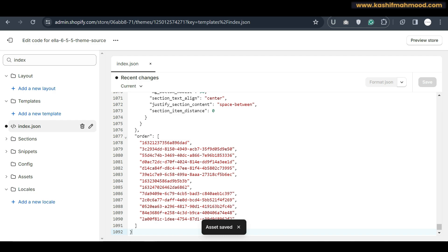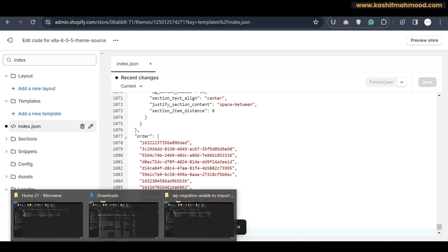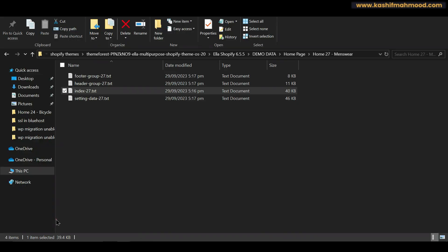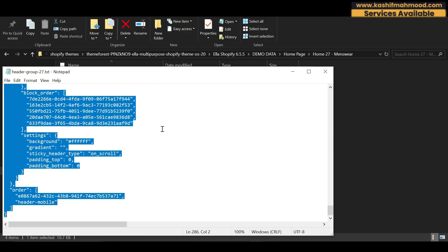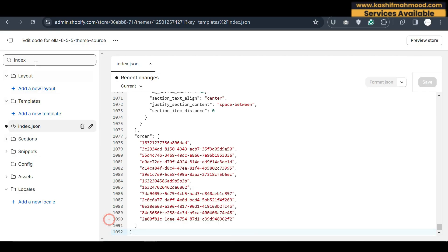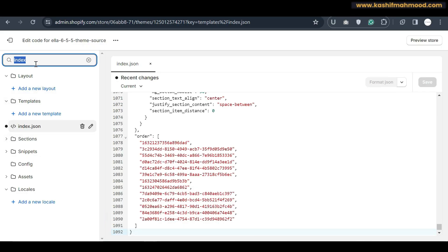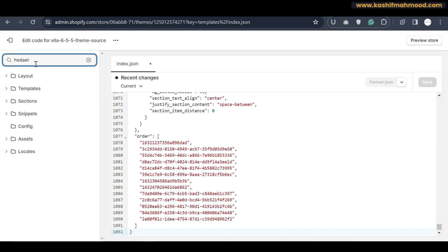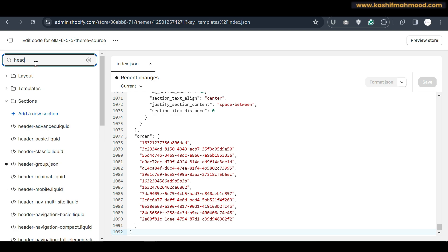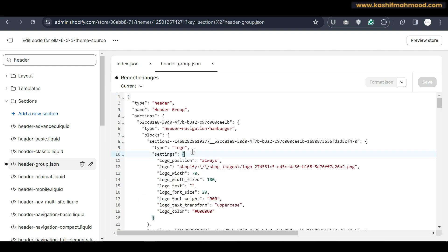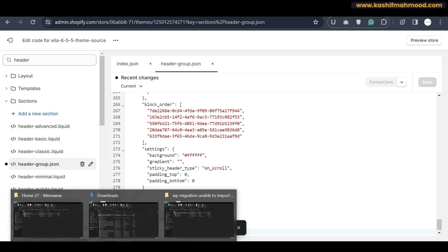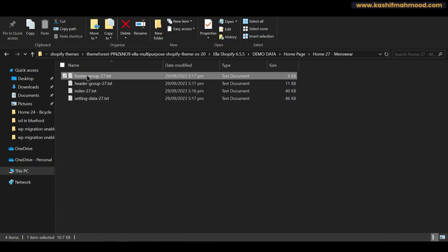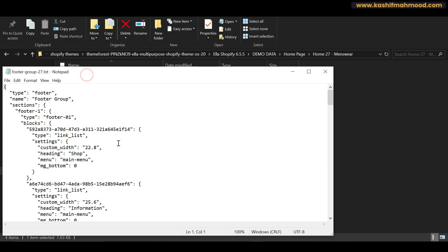Now go back, open the header group file, and copy all of its content. Search for header group in the code editor, open it, paste all the data, and click Save. Then copy all the content from the footer group file and paste it into the corresponding footer group file in the same way.